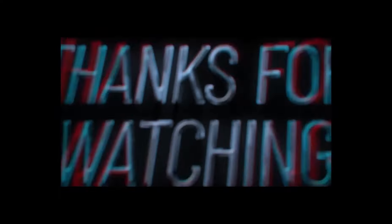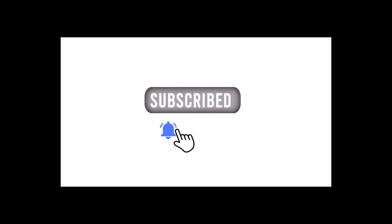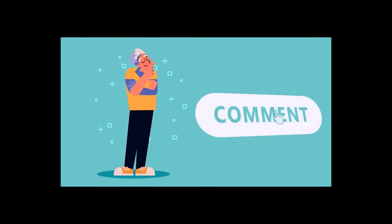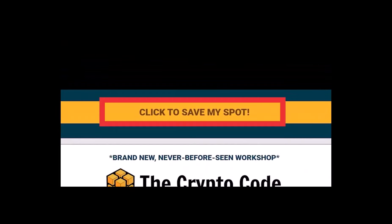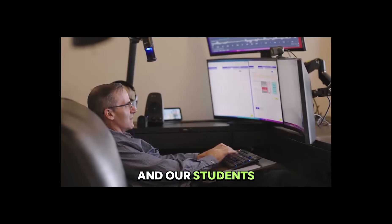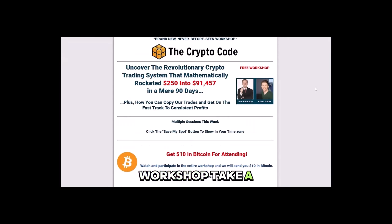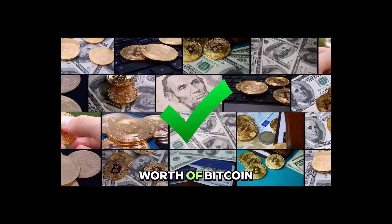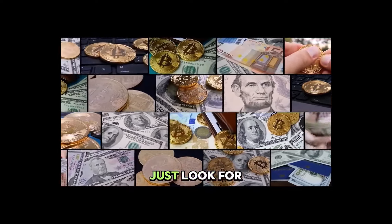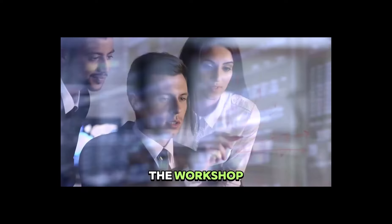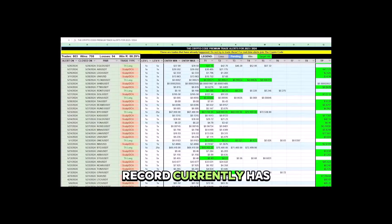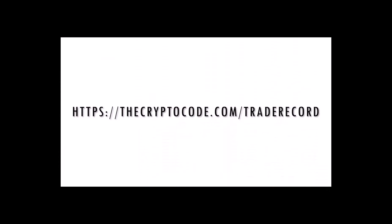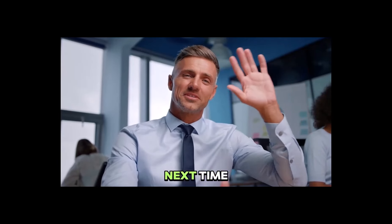Thanks for tuning in. If you found this video helpful, please give it a thumbs up and subscribe for more updates on the latest and greatest in crypto. Let me know your thoughts on today's video in the comments below. You can also check out what we do here at the Crypto Code by registering for one of our free workshops where we show you how we and our students profit in crypto, no matter if the markets are up or down. Attend our free workshop, take a short quiz at the end and we will send you $10 in Bitcoin. No purchase needed. We have already given away hundreds of thousands of dollars worth of Bitcoin just this year alone. Just look for the link in the description of this video to register for the workshop. It will be worth your time. Our public trade record currently has an 88% win rate and you can view it here. Best of luck with your investments and remember to stay informed and stay safe in the crypto world. See you next time.